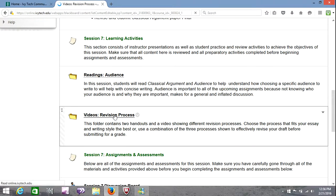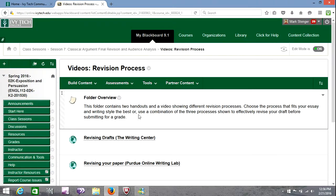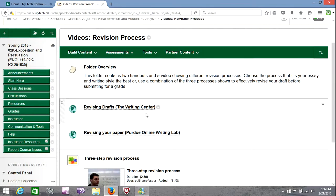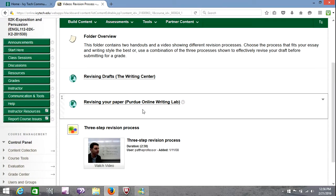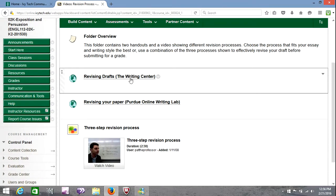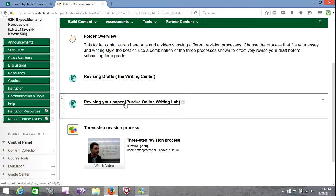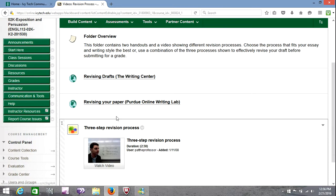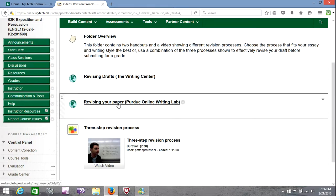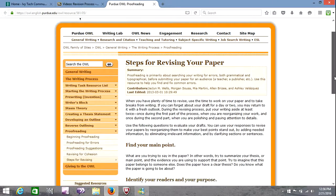Next, I'm going to open the folder on the revision process. I did say there was not a lot of reading, but the two articles in the readings folder are not the only articles to be read. Here is one from the Writing Center about revising drafts. And here is one from Purdue OWL about revising your paper. There's also a short video, it's only two minutes and 30 seconds, about a three-step revision process. But I want to open the one from Purdue OWL and discuss that. Of course, you're going to read the other ones and or watch the video.